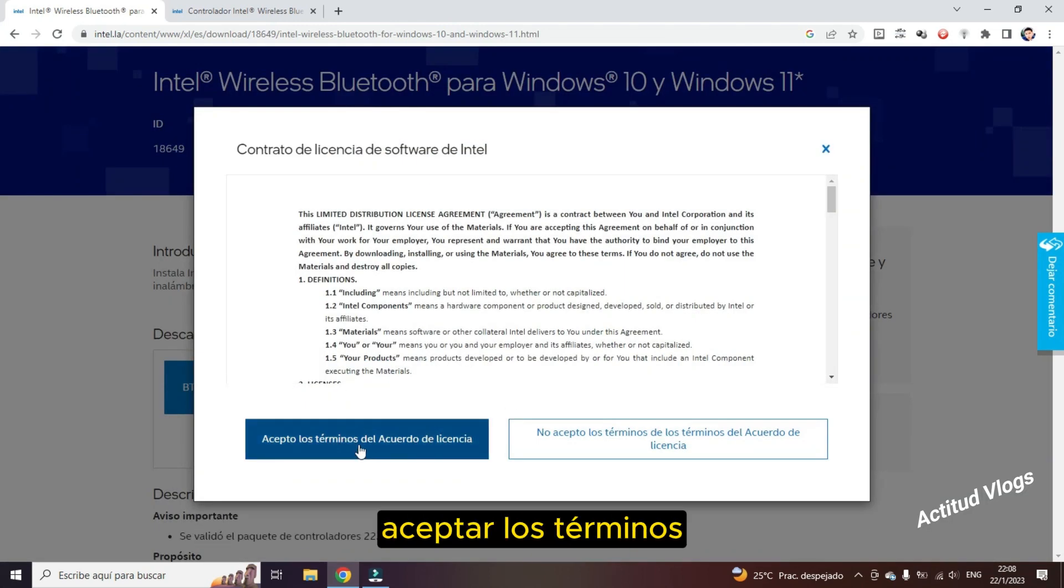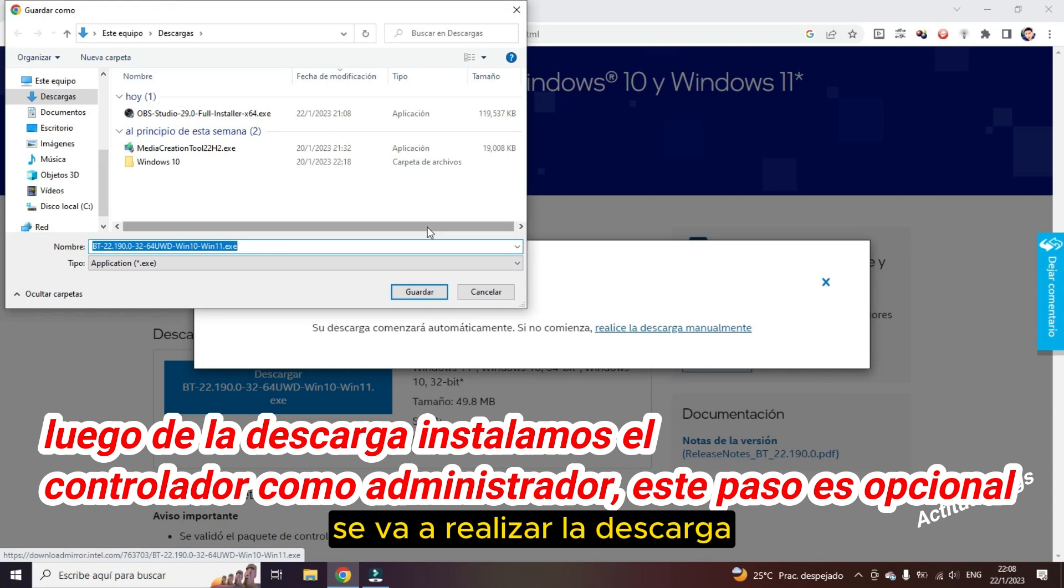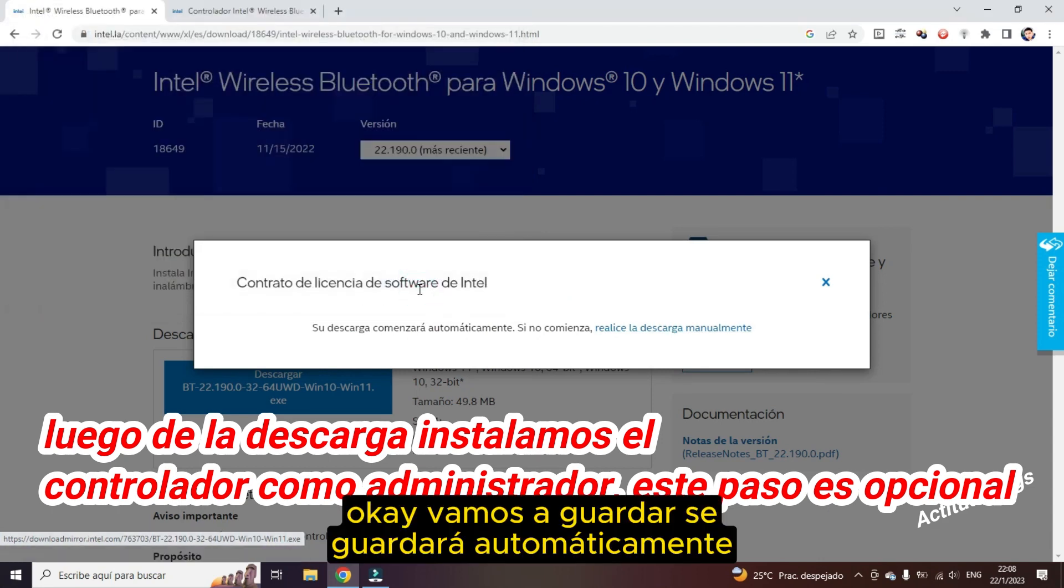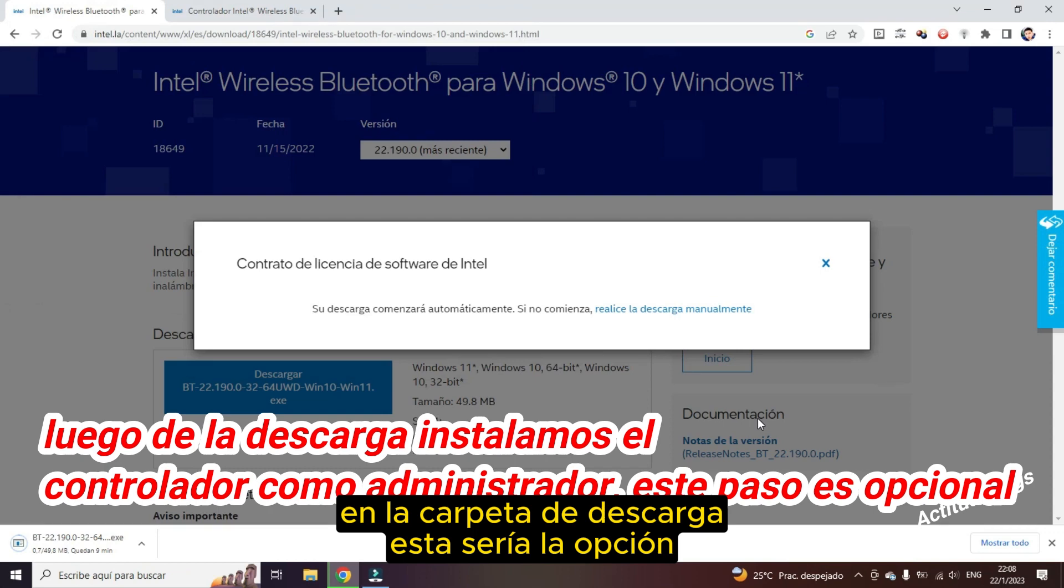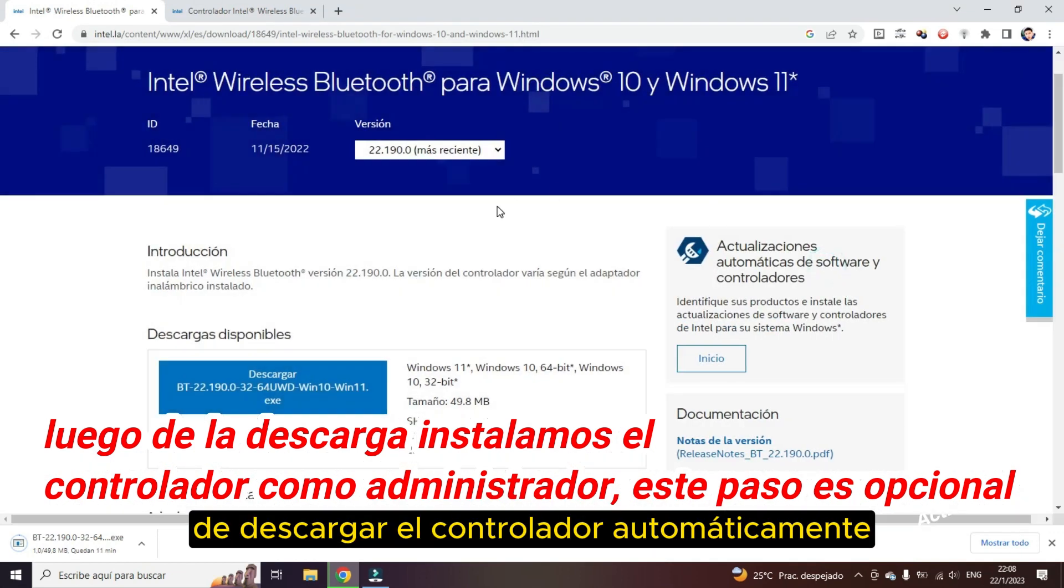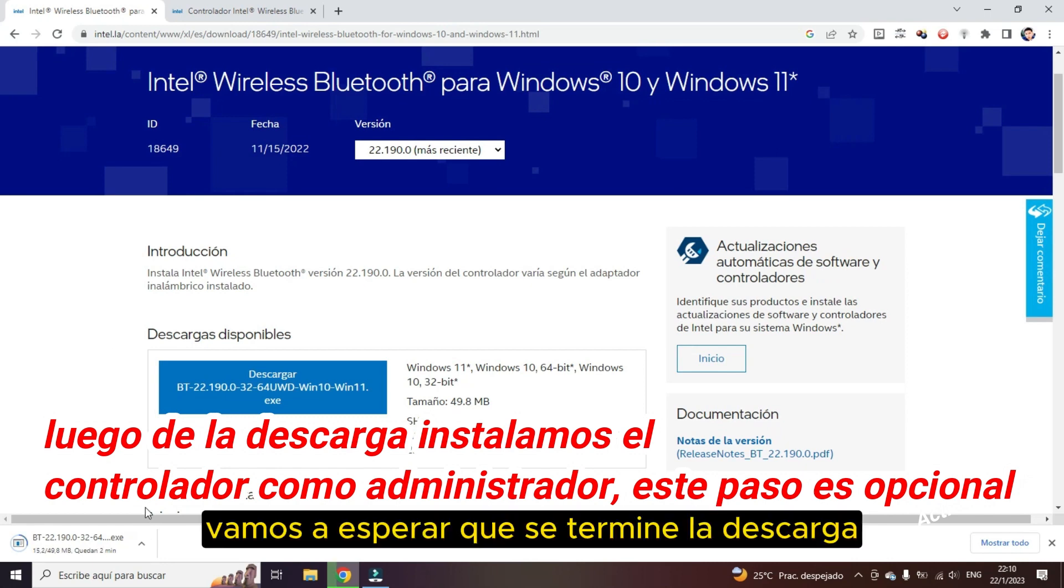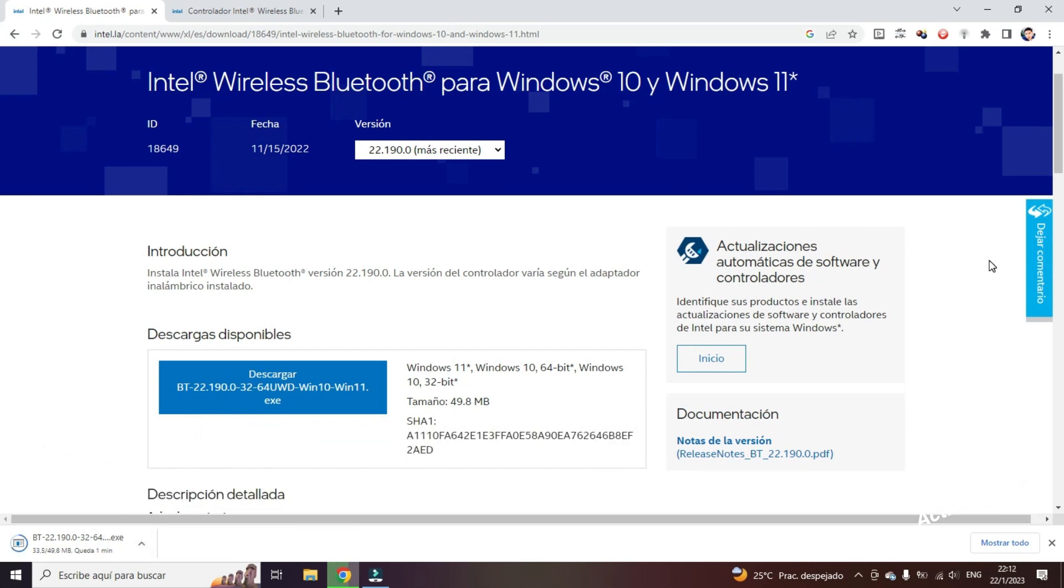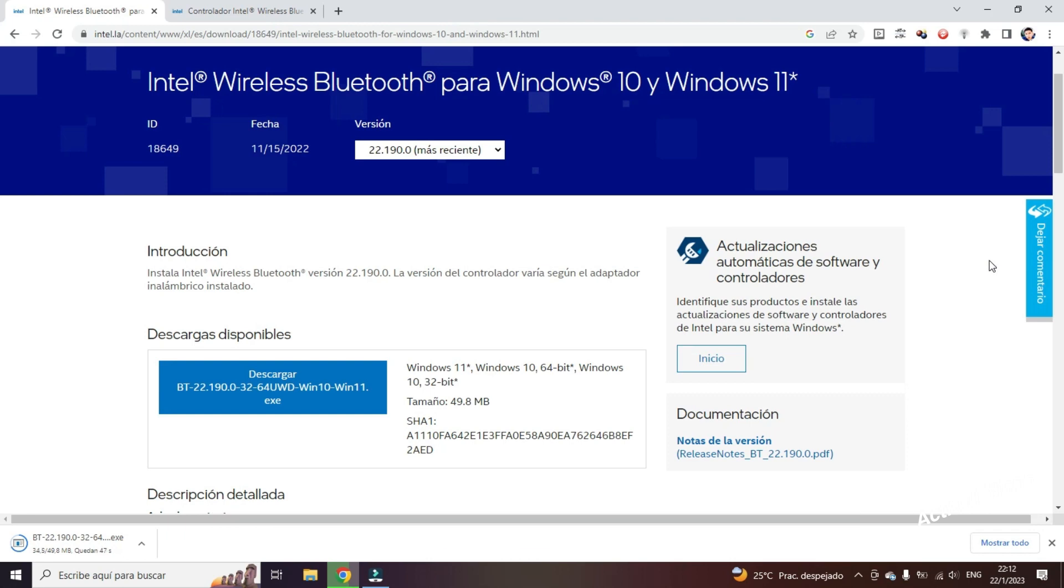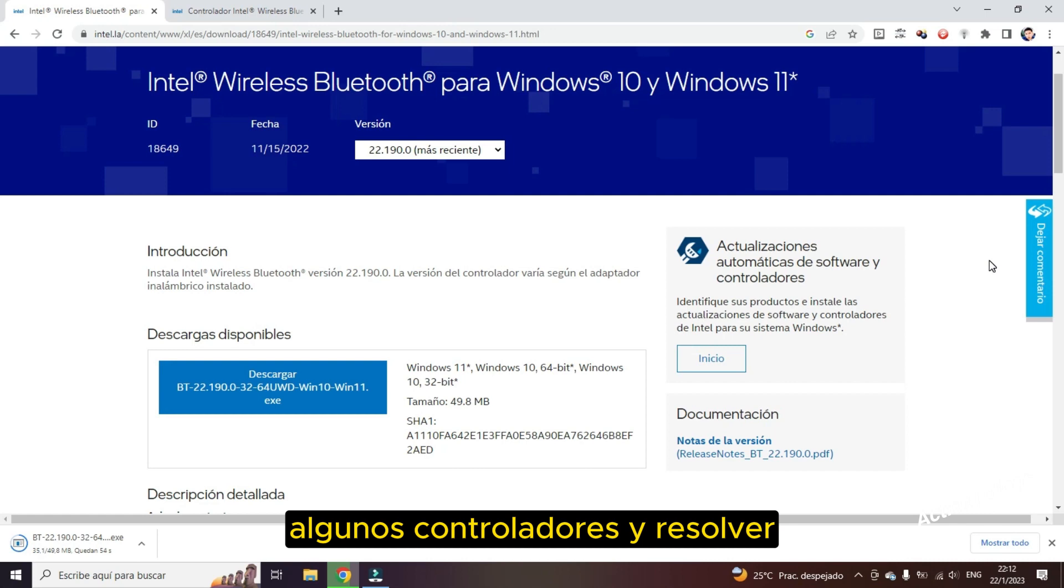We are going to give you an example. And here we must accept the terms. The download will be carried out. We are going to save. It will be automatically saved in the download folder. This would be the option to download the driver automatically. We will wait for the download to finish. We will see the next method or the last solution that we should know to be able to update some drivers and solve problems in our operating system.